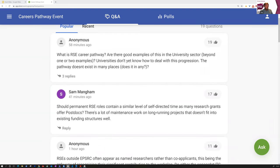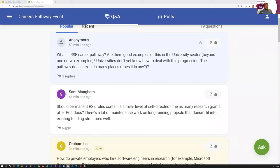What is an RSE career pathway? Are there good examples of this in the university sector beyond one or two examples? Universities don't yet know how to deal with progression — the pathway doesn't exist in many places. Does it exist in any?